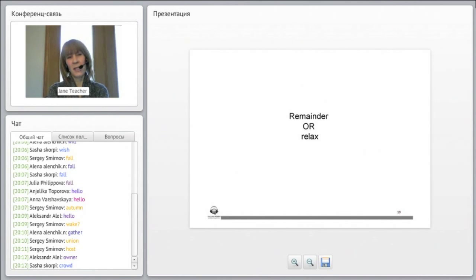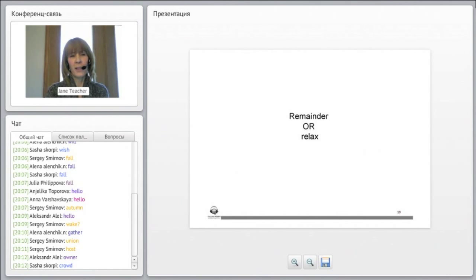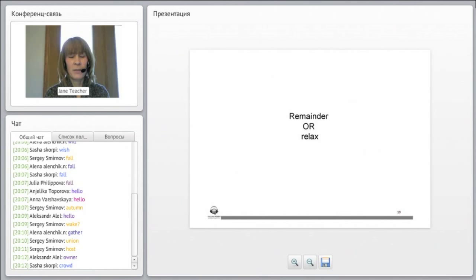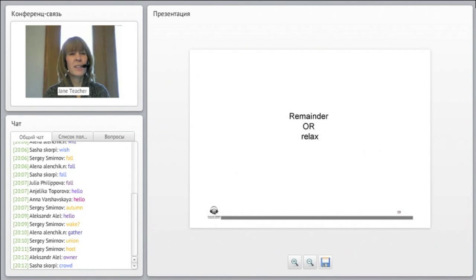What word could mean remainder or relax? What word do you think has both of these meanings? What's another word for relax?